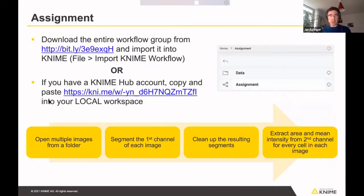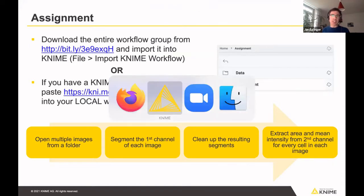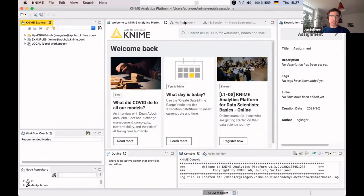Now I'll jump to the assignment we gave at the end of the last session. Here are the links again — the assignment workflow is available online; you can download it as an archive or go to the Hub and download it from there. Given the webinar format we can't make it fully interactive, but I will walk through a proposed solution interactively in KNIME. Let's switch to the assignment workflow.